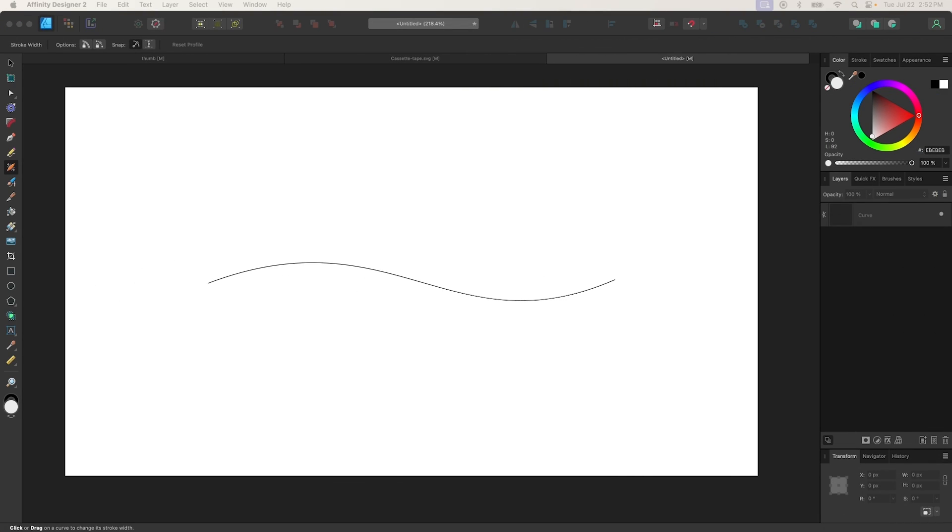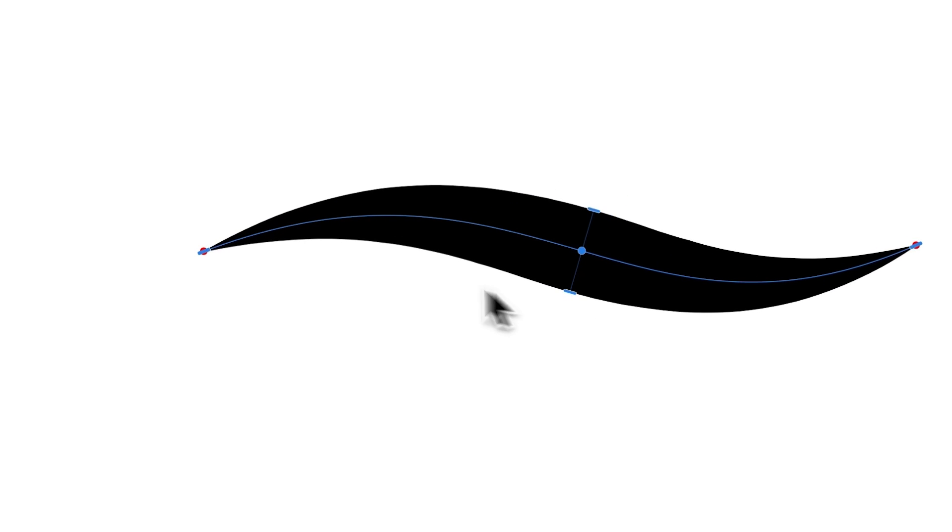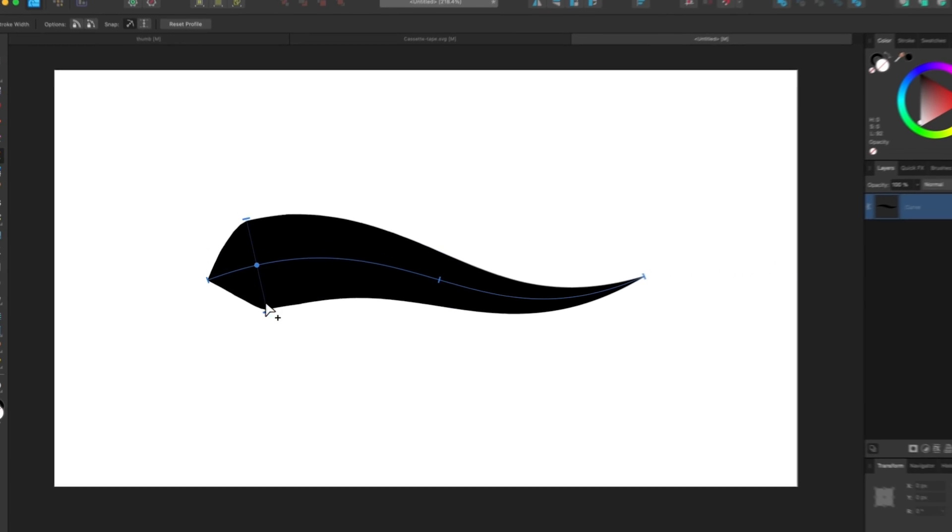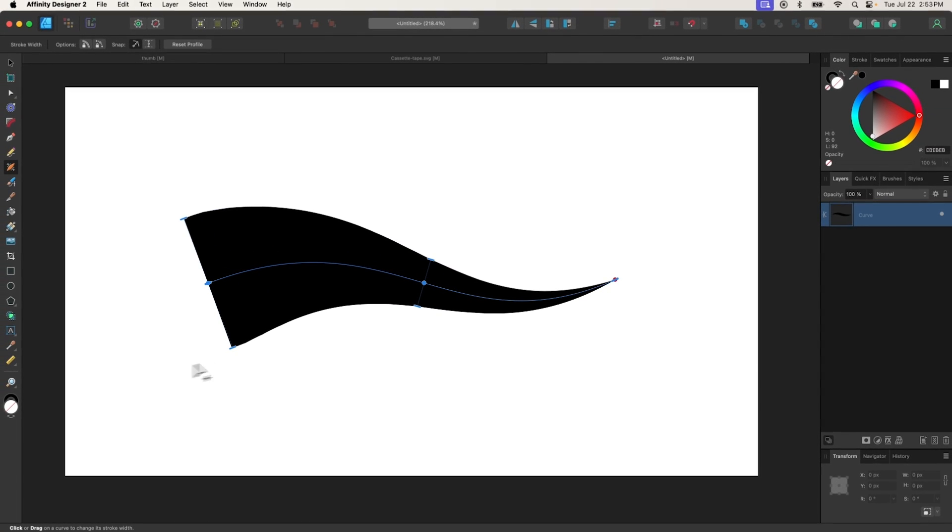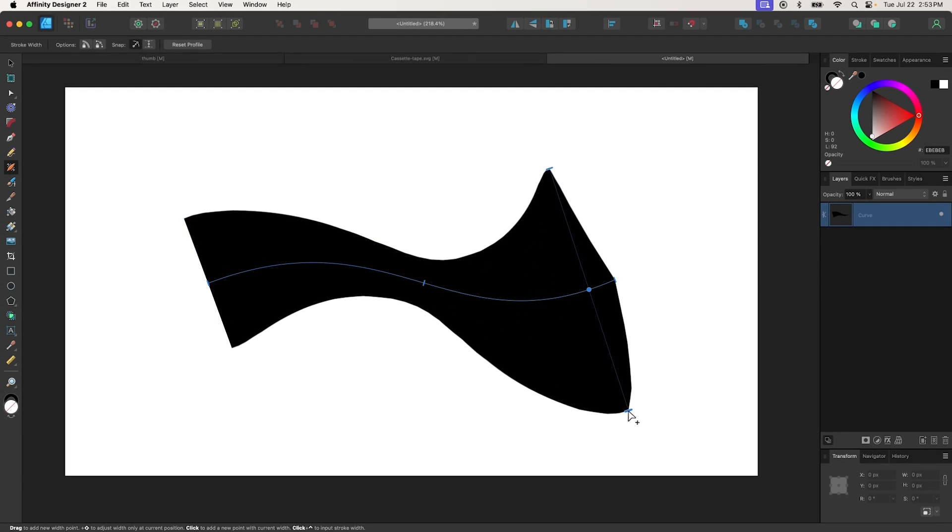The Stroke Width tool is used to apply a variable width to a brush stroke. To use it, click on a stroke to select it, then click and drag on various points along the stroke to determine its width. You can apply as many variations as you'd like.